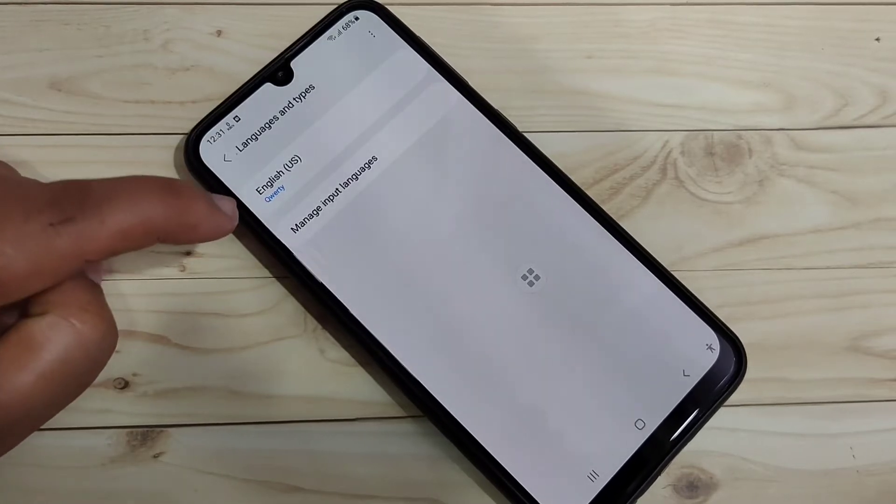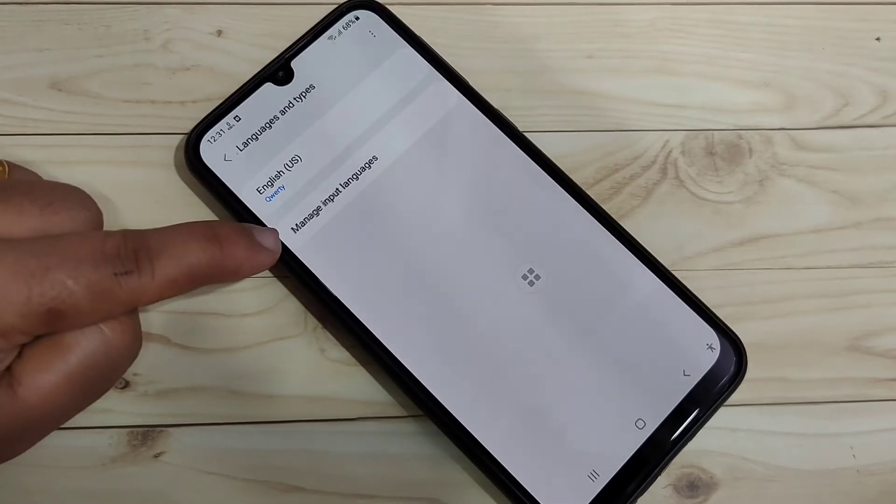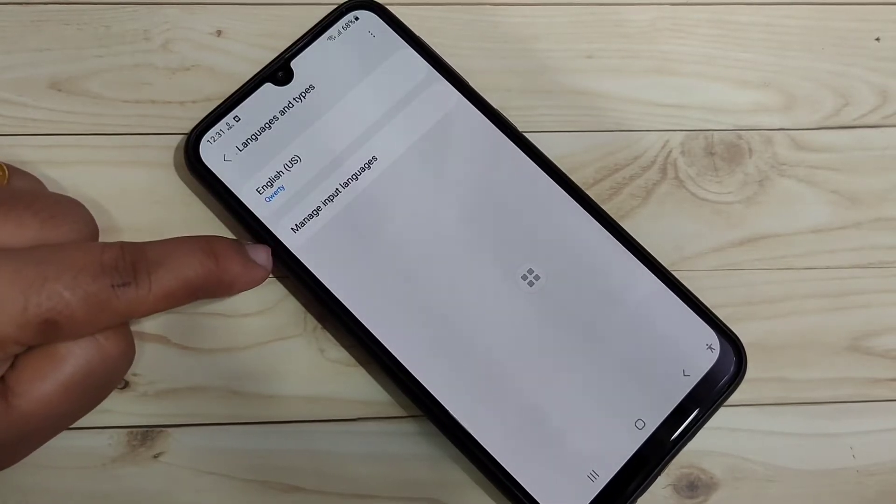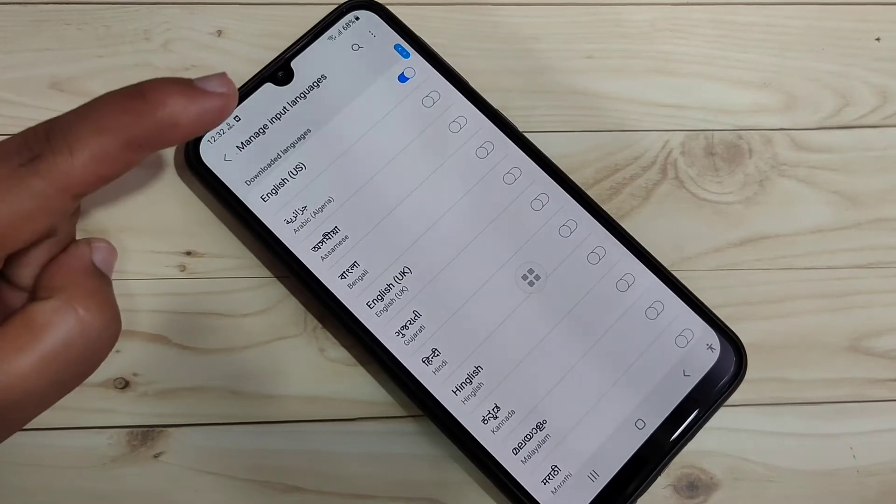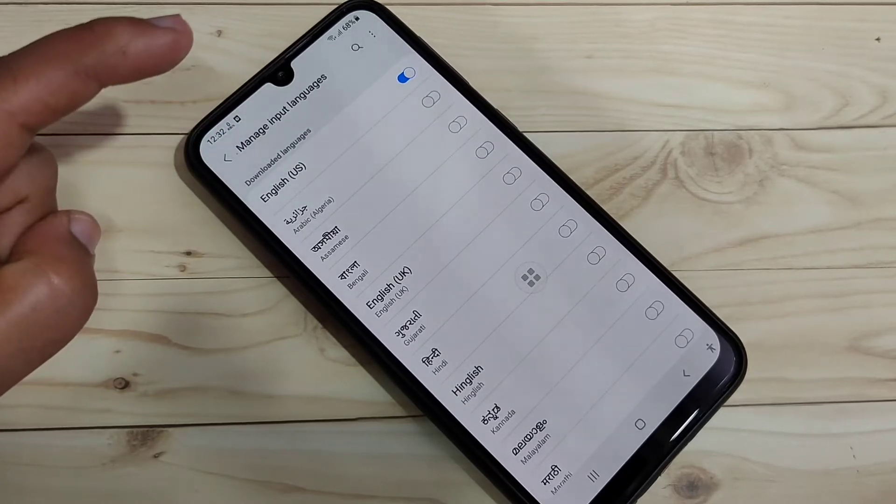To add more languages, then select the option 'Manage Input Language.' So here you can see lots of languages.